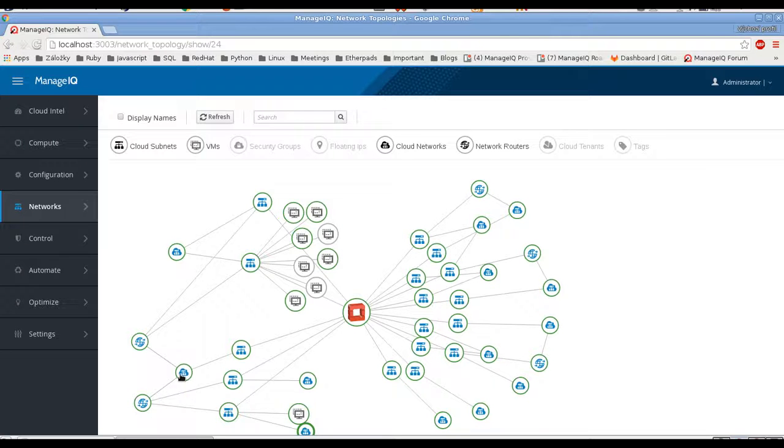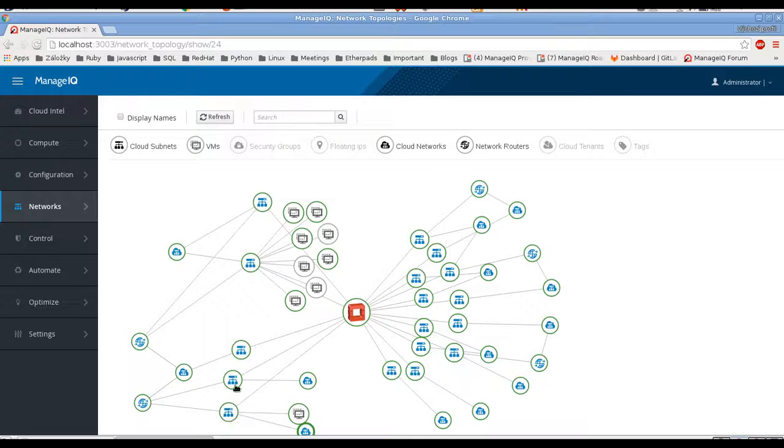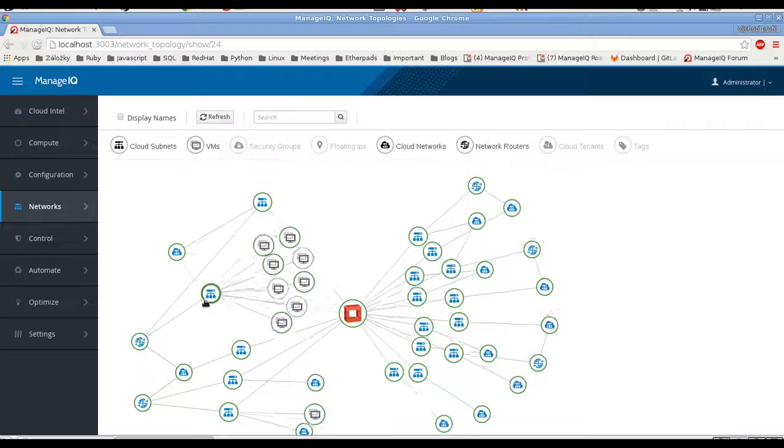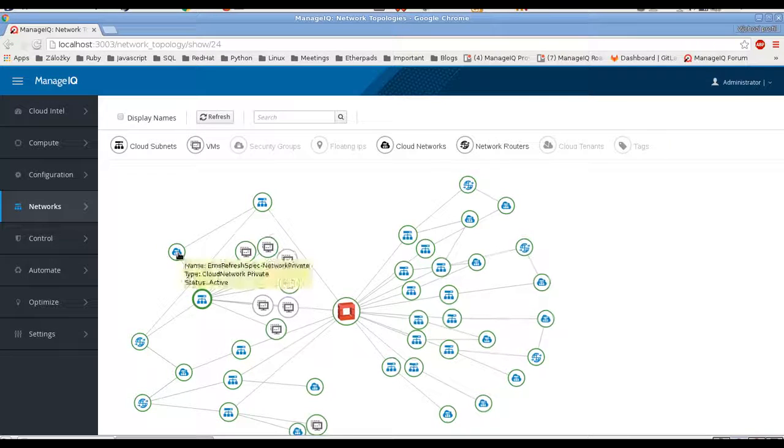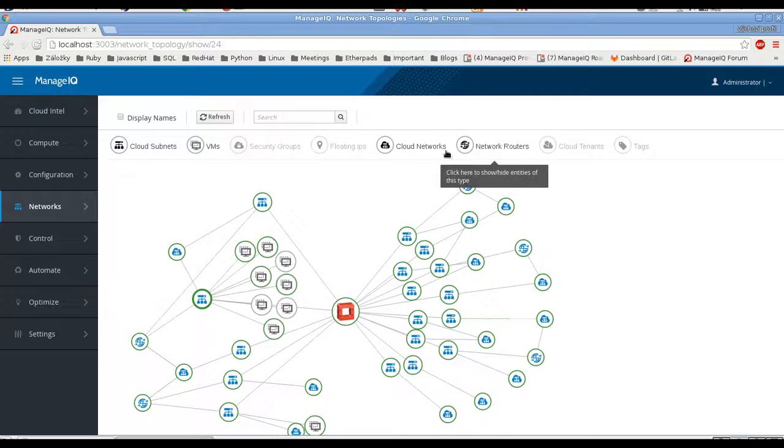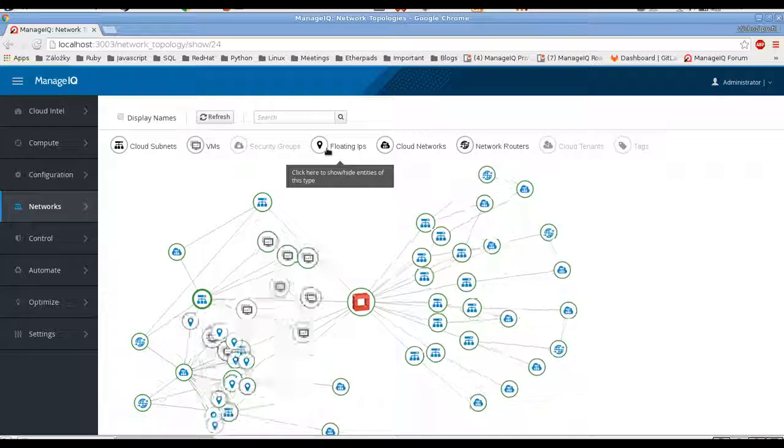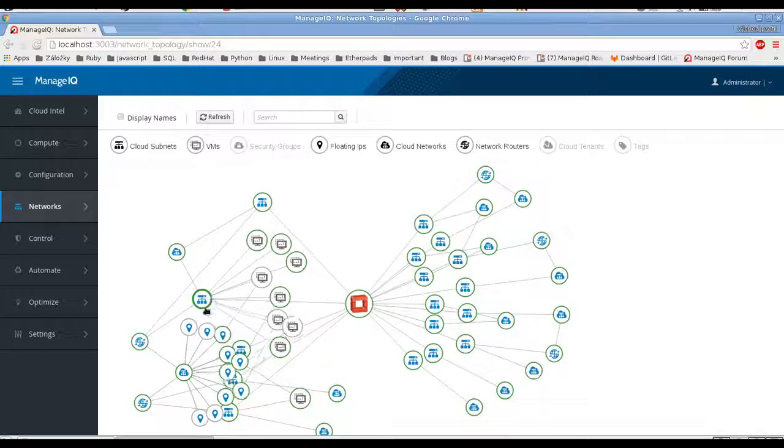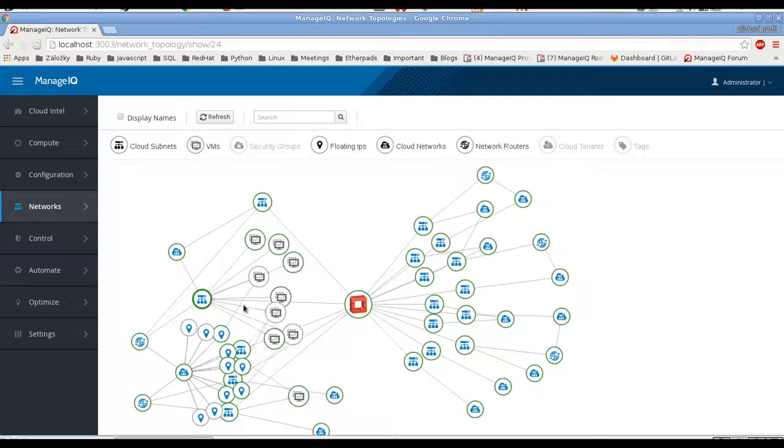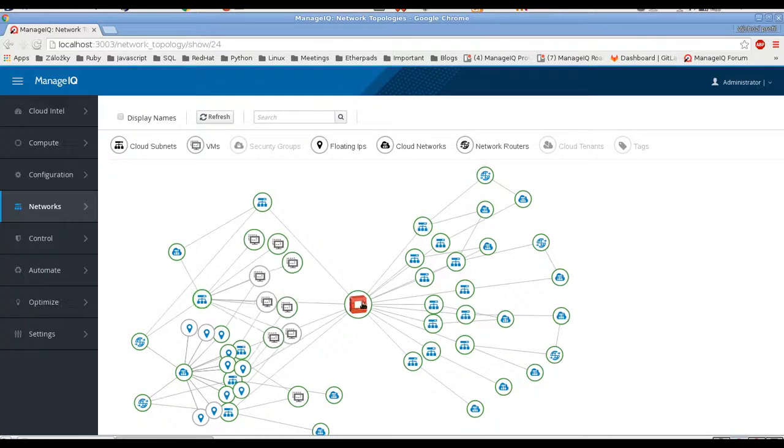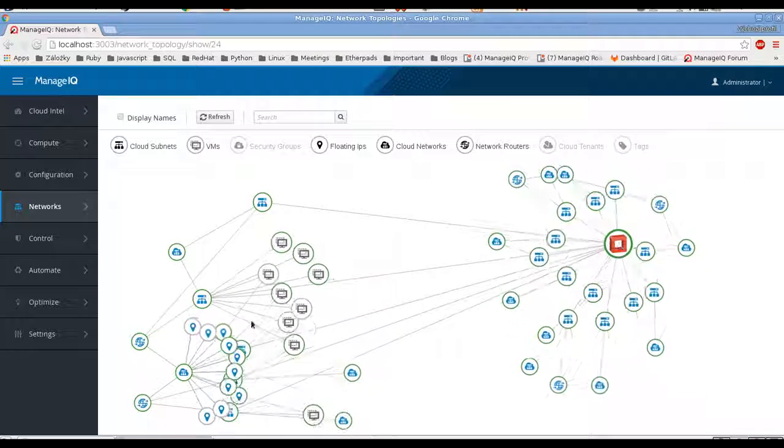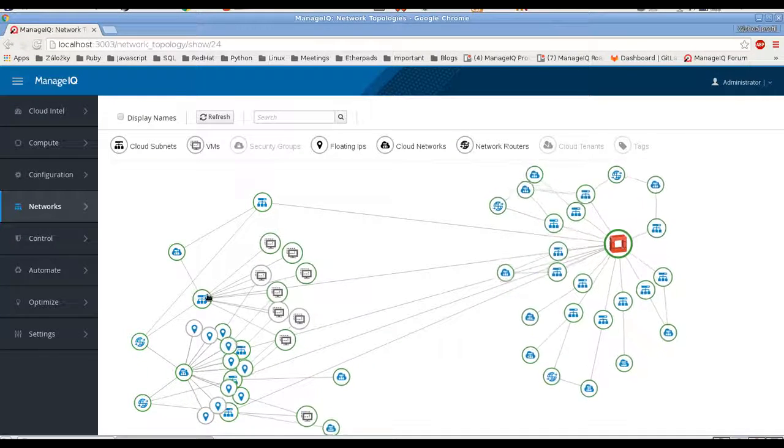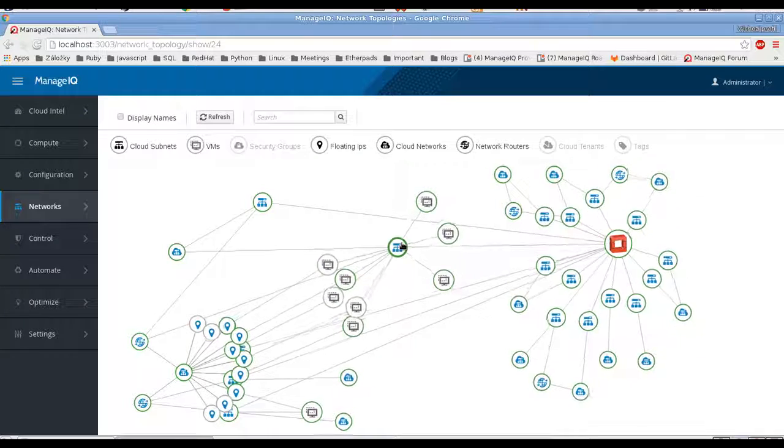Alright, so a public network, two routers connected to that and subnets connected to those routers. And on top of that we can show also floating IPs. So those floating IPs are connected to the public network and then to individual VMs.